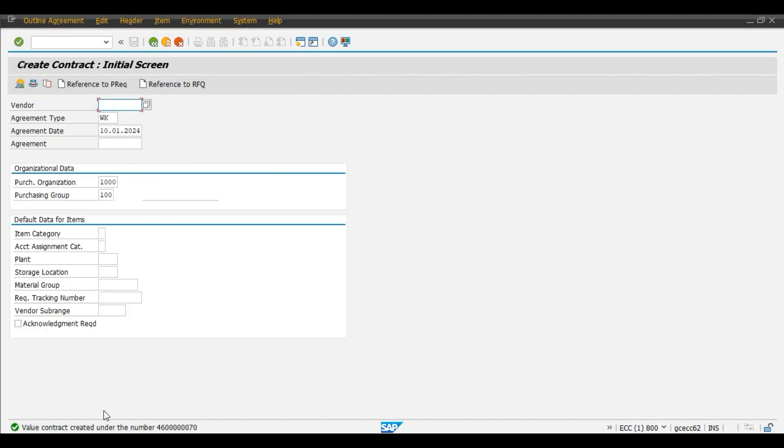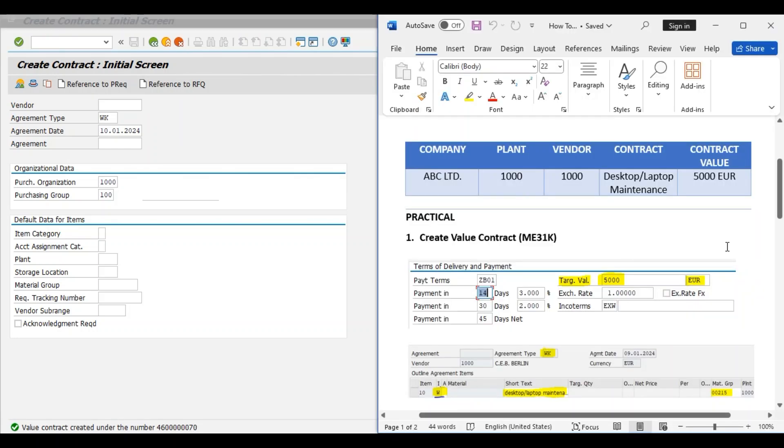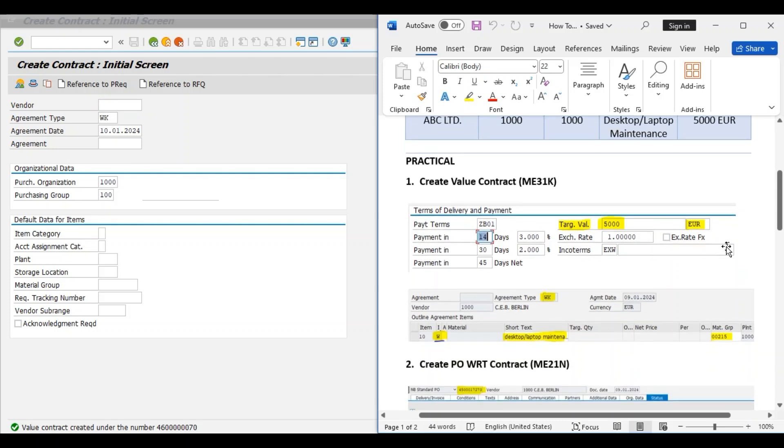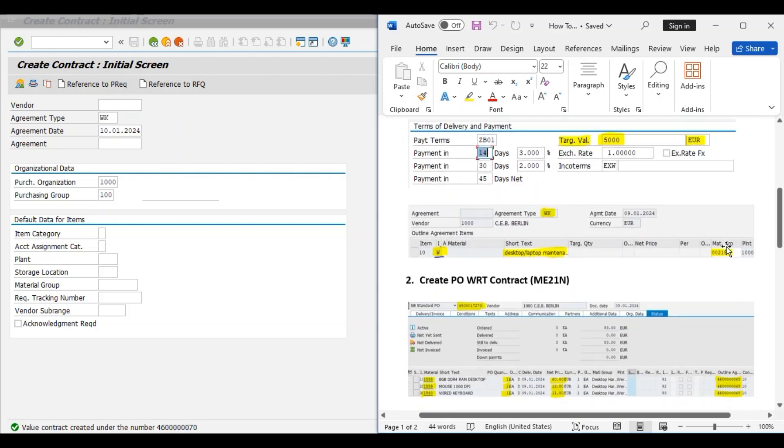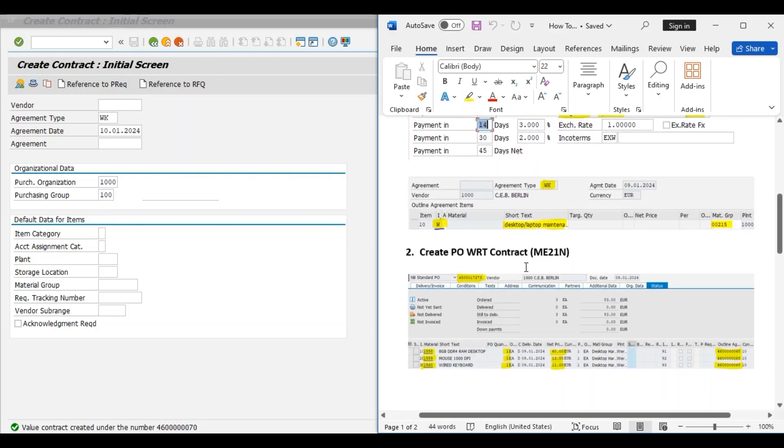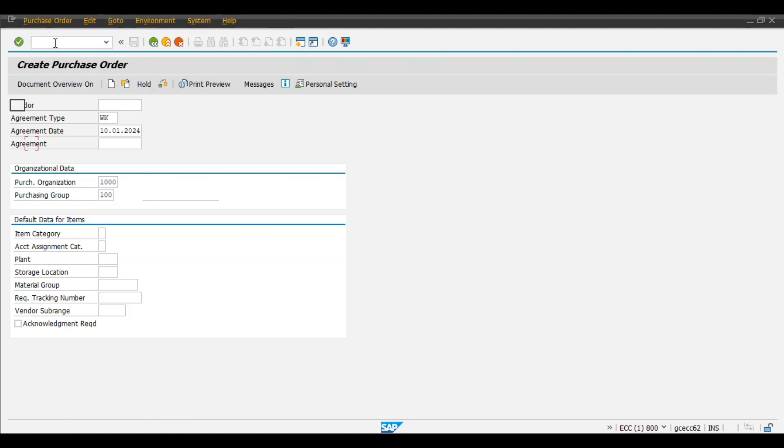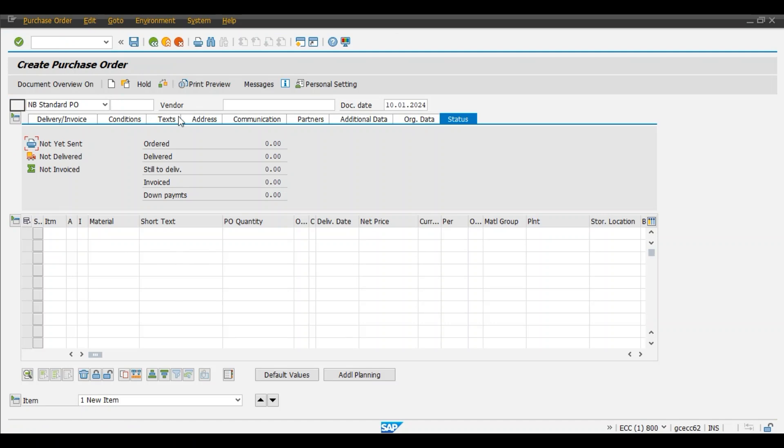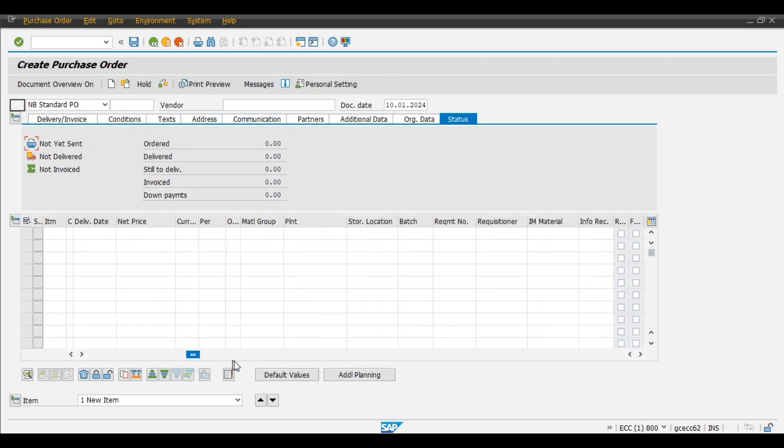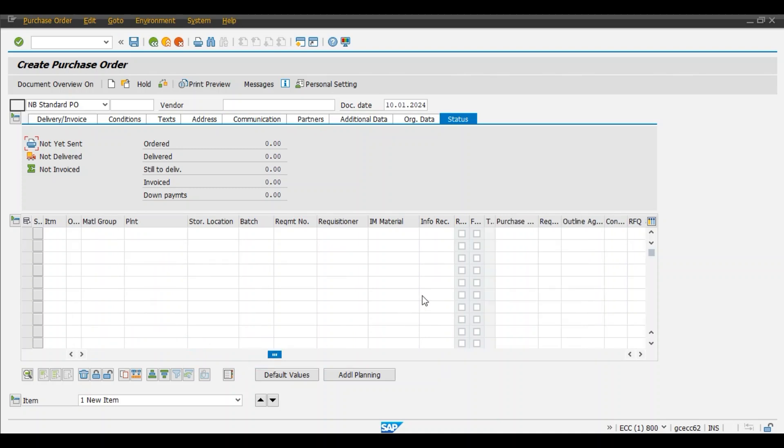Value contract created under number 4600070. Now with this reference to this contract we will create a purchase order. /nME21N enter. Create purchase order with reference to this value contract.